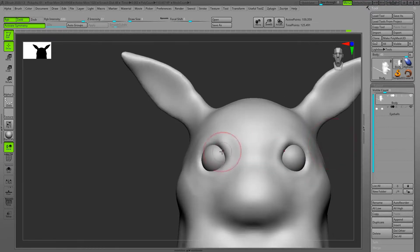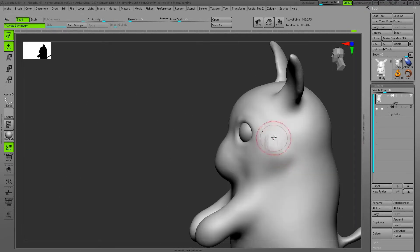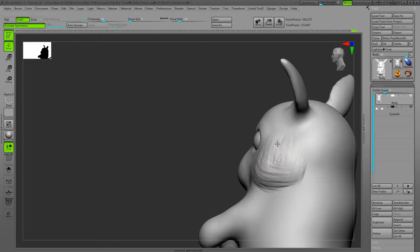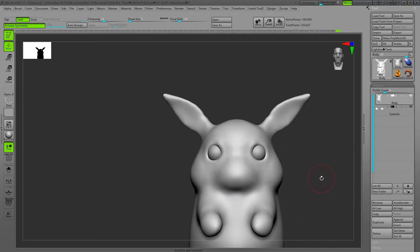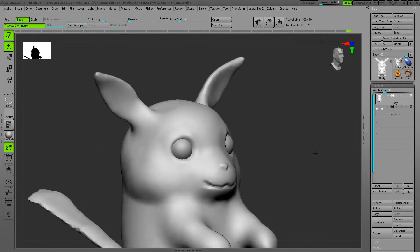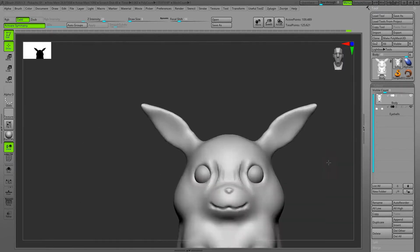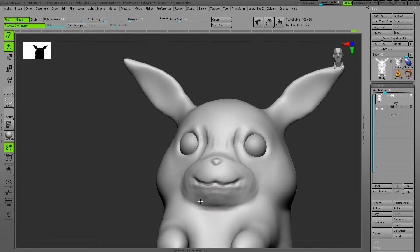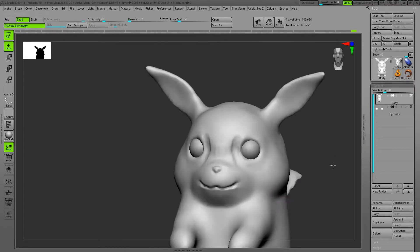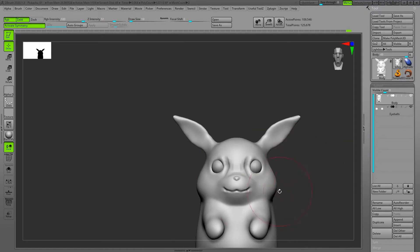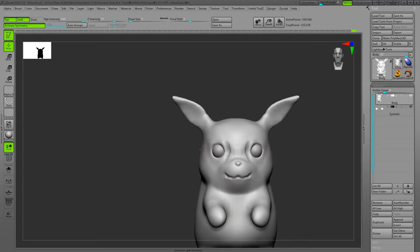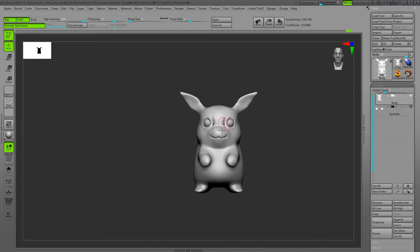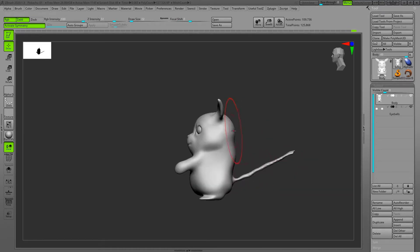In this phase I use clay buildup and standard brush to make the secondary forms, and constantly I'm looking at my model from different angles to make sure everything looks good. I try to make nice smooth transitions between the cheek and the muzzle and do a little tweaking of the head to make proper proportions.